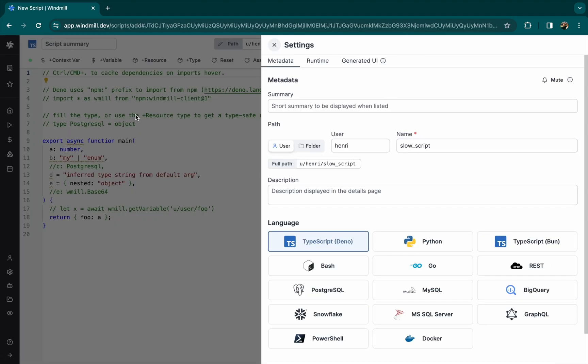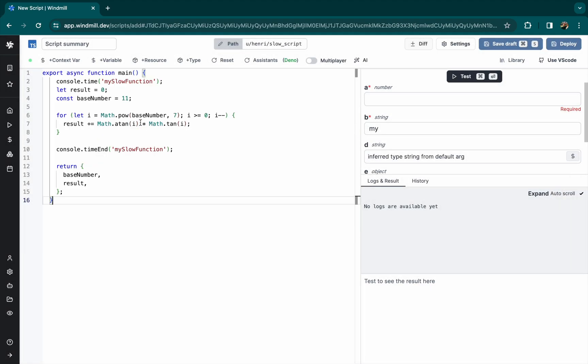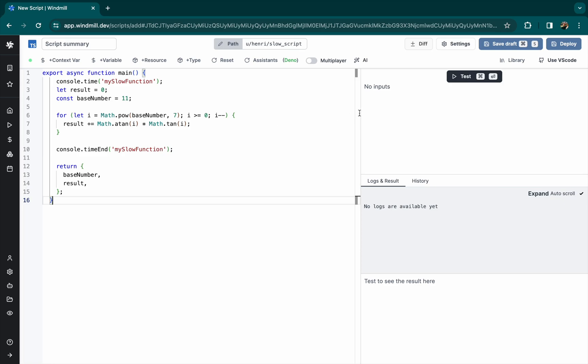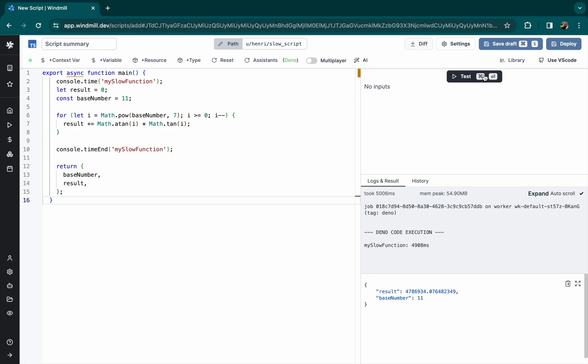To do this, we're going to create a very simple and slow script that takes a few seconds to run. This is done on purpose. It works.